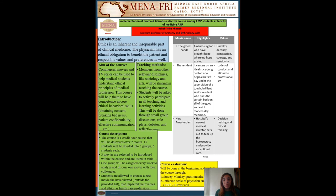Regarding the teaching methods, members from other relevant disciplines like sociology and arts will be sharing in teaching this course. Students also will be asked to actively participate in all teaching and learning activities. This will be done through small group discussions, intergroup discussion, role plays, and debates.